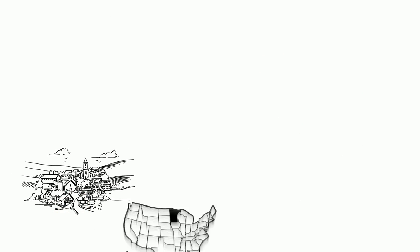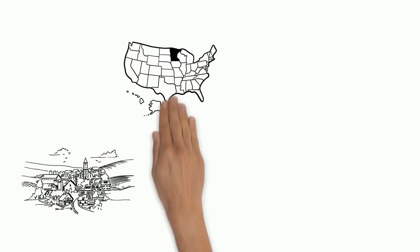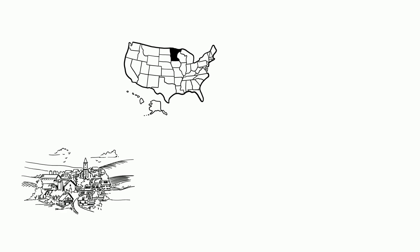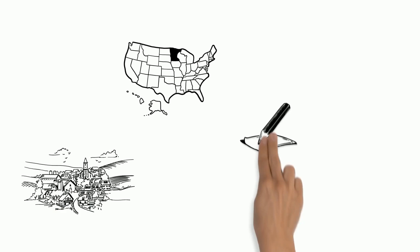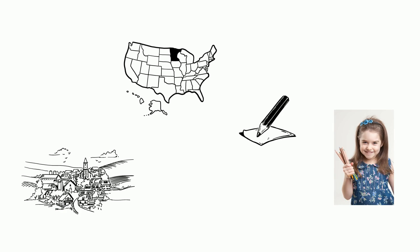She grew up in Mankato, Minnesota in the early 1900s. She knew she wanted to be an author when she was six years old.